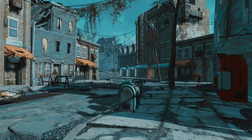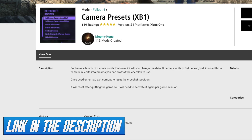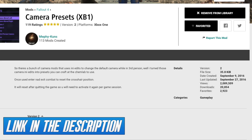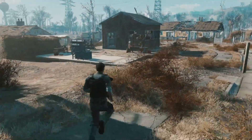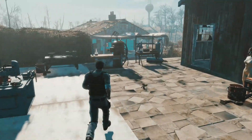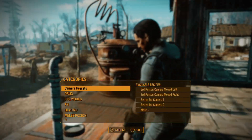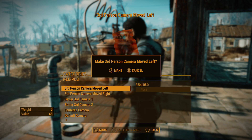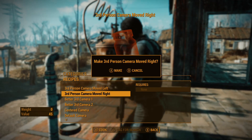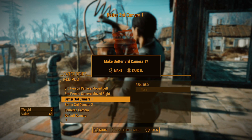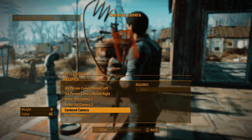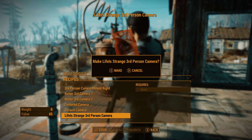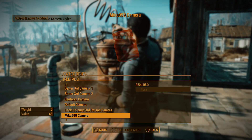Once you install the camera presets mod, all you need to do is run over to the chemistry bench and you're going to be able to craft the recipes for your camera presets. Then activate those — go in your inventory, go to your aid section, and that's where you can use those blueprints or camera angles. That will change your third-person perspective. I thought it'd be cool to do a music video and label the camera presets as we go through the video, so you guys can get an idea of how this stuff looks.